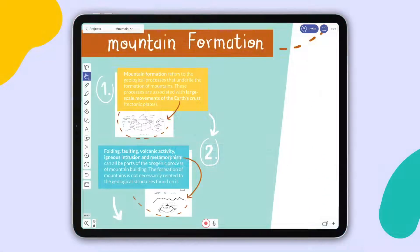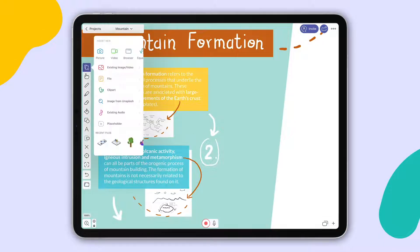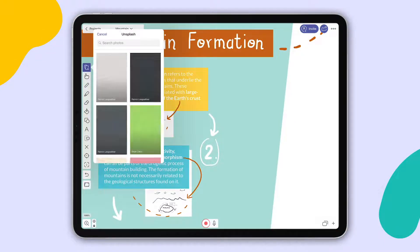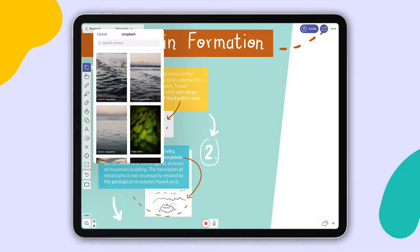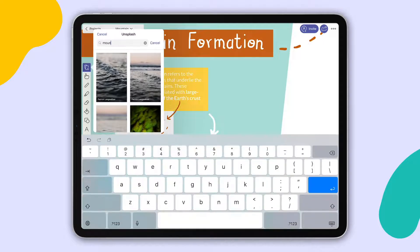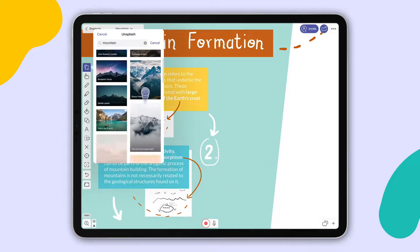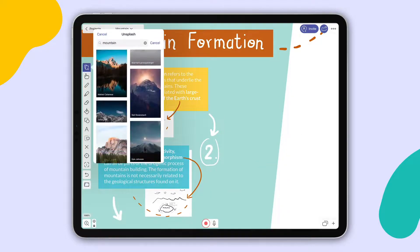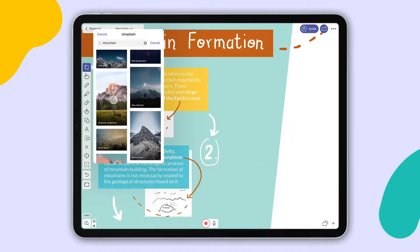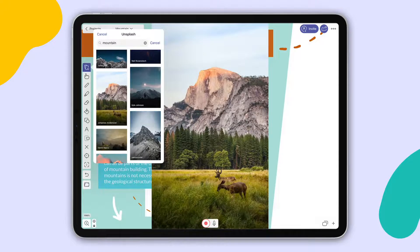Struggling to find the right photo for your project? The new Unsplash integration will take care of that. Unsplash is a vast library of free-to-use, beautiful photos which you can now access right from Explain Everything's Add Media menu.